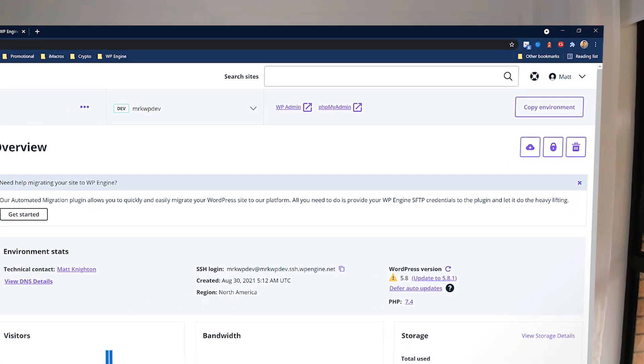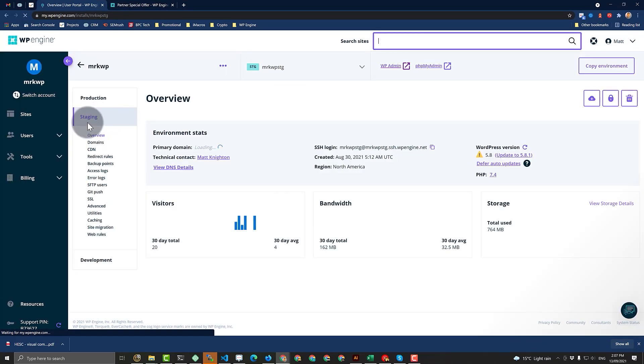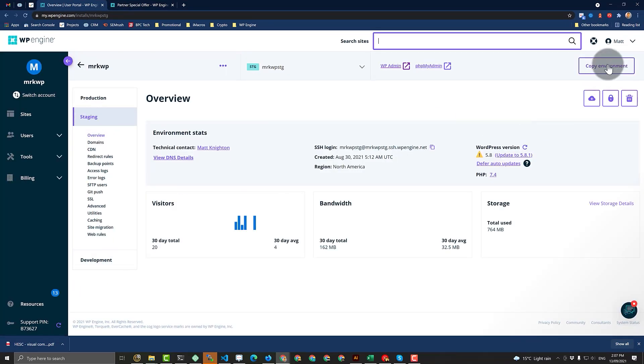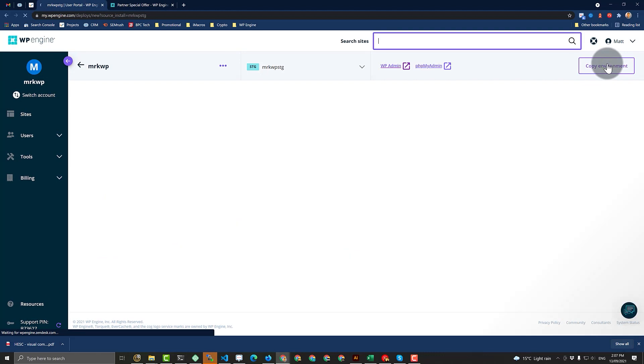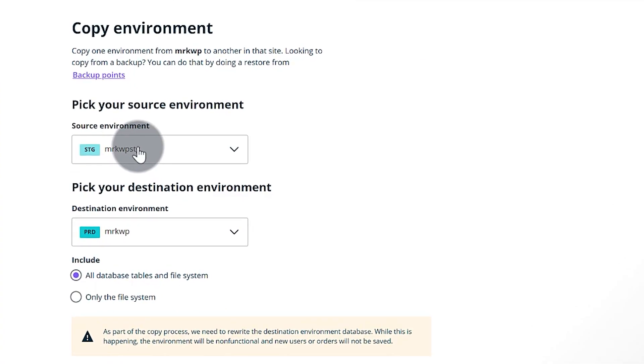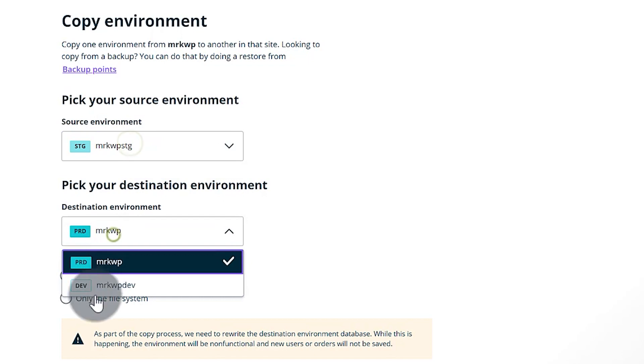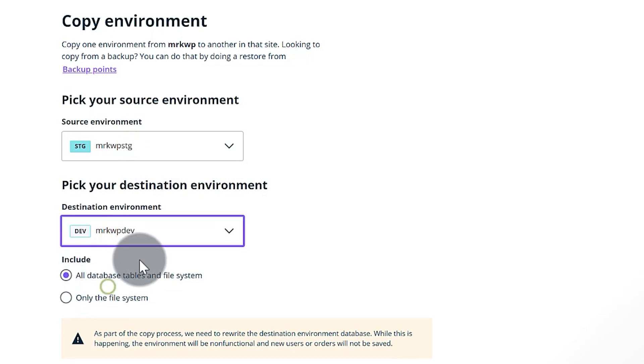So what we're going to do is copy from staging to development. I say copy environment up here and then it comes up with this interface. So I want to go from staging to dev like that.